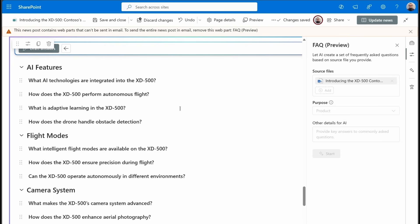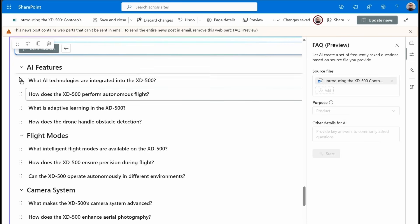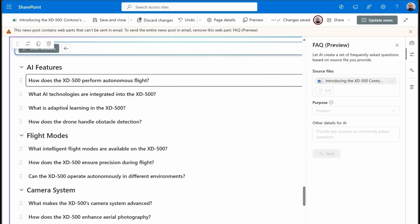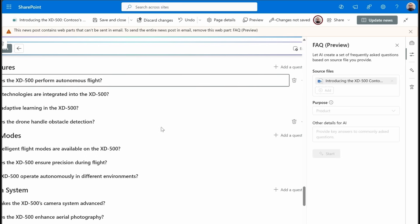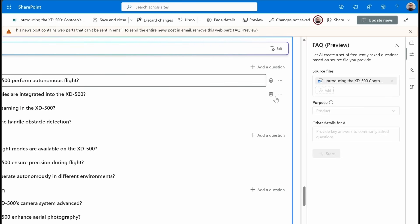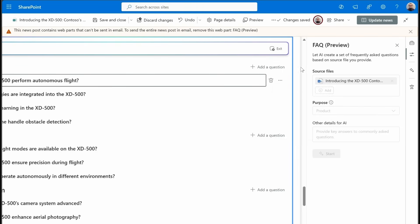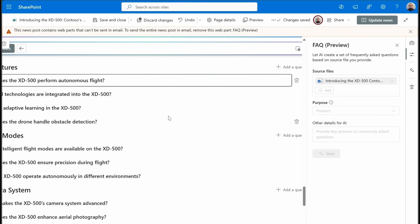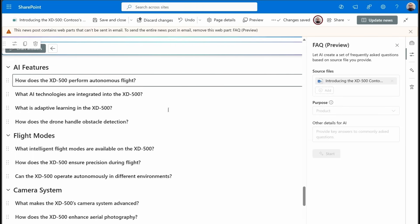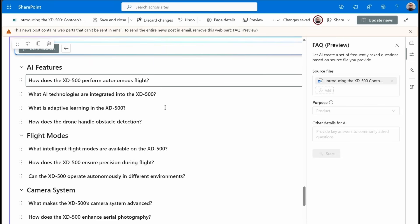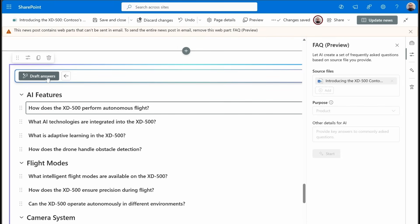So now it fills in the questions for each of these different categories. Again, we're given the option of maybe changing the order, maybe move this up to the top. So we can change the order very easily. We can go over here, and we can edit the question. We can delete it. We can move it to another category.